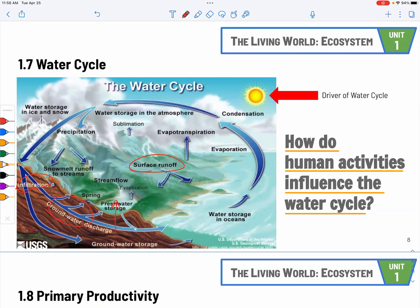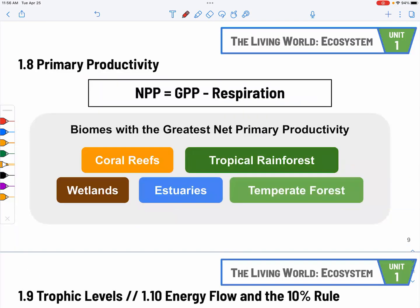We also have shifting climate patterns — shifting rain and snow patterns. Places that were once humid and wet are now becoming dry, and vice versa.